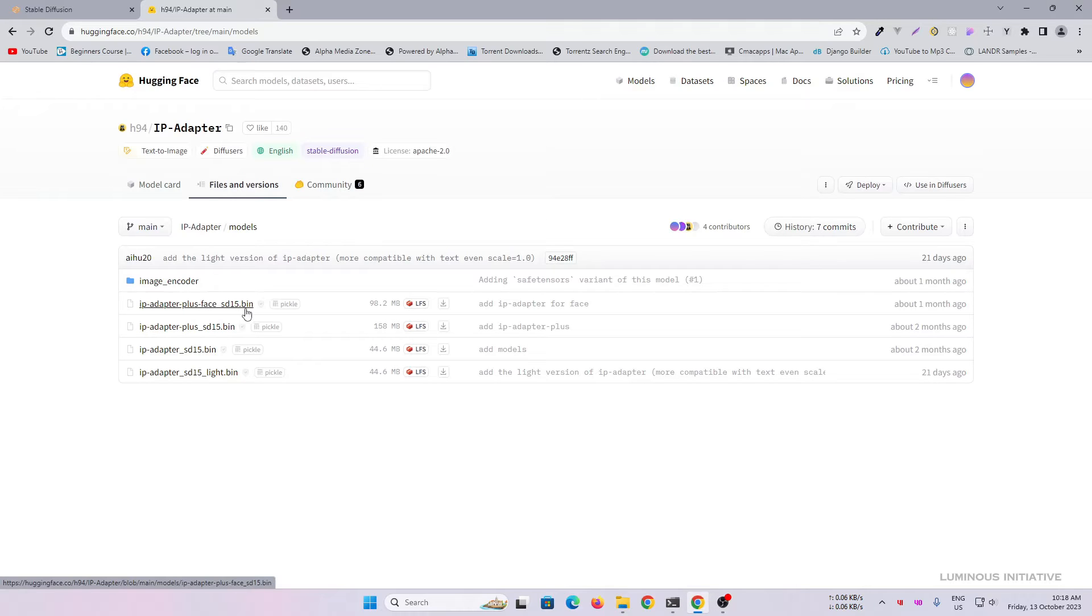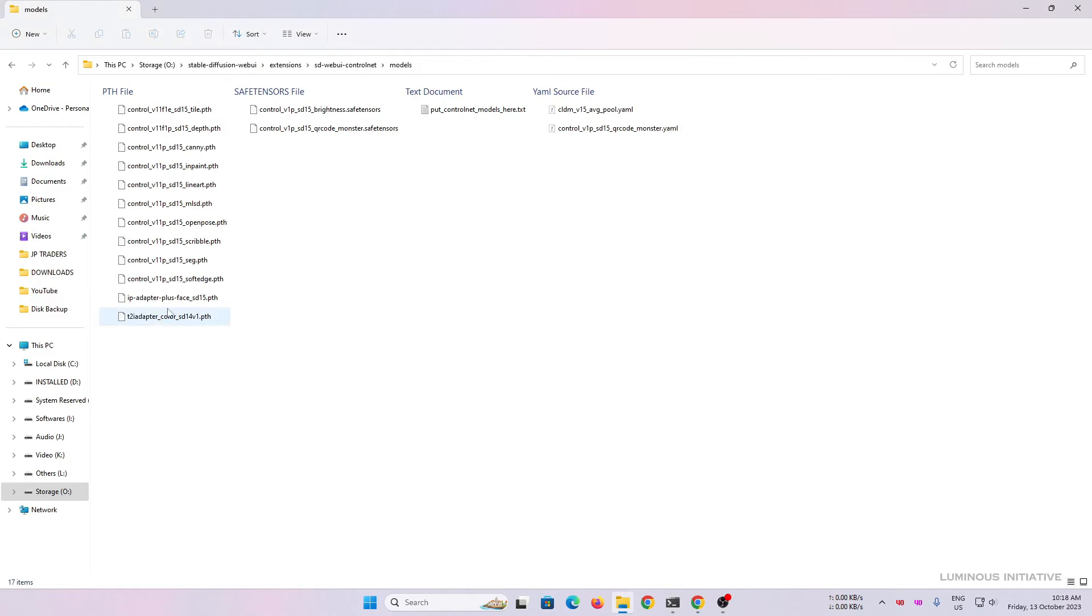This model has the extension .bin. Change the extension from .bin to .pth.